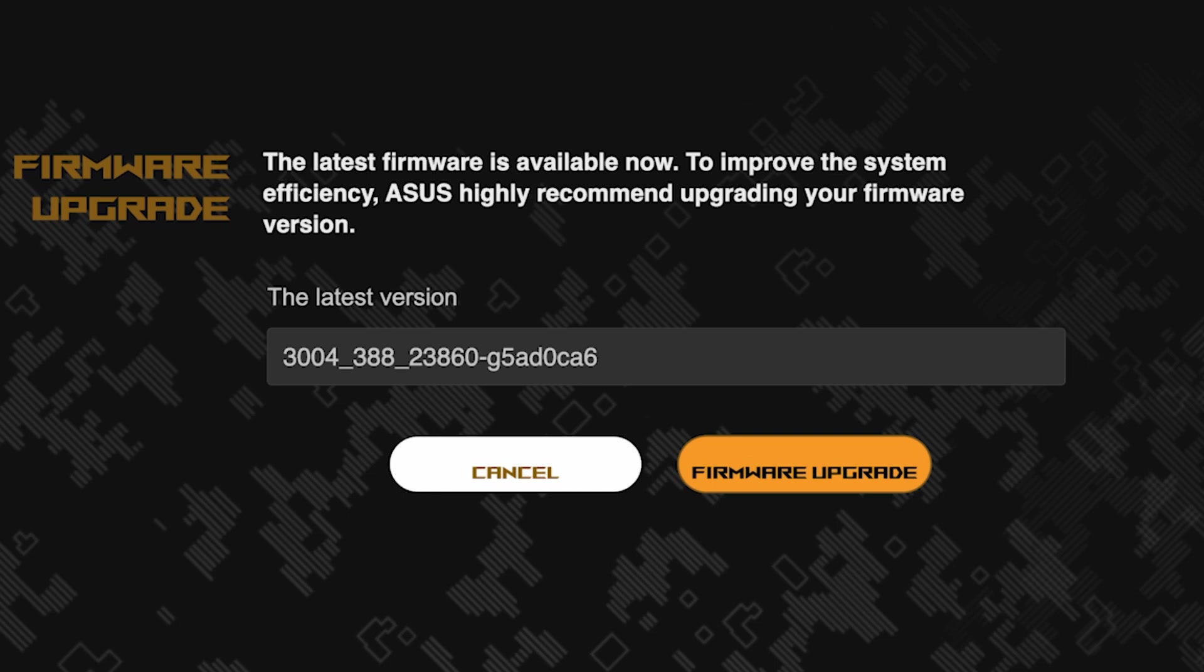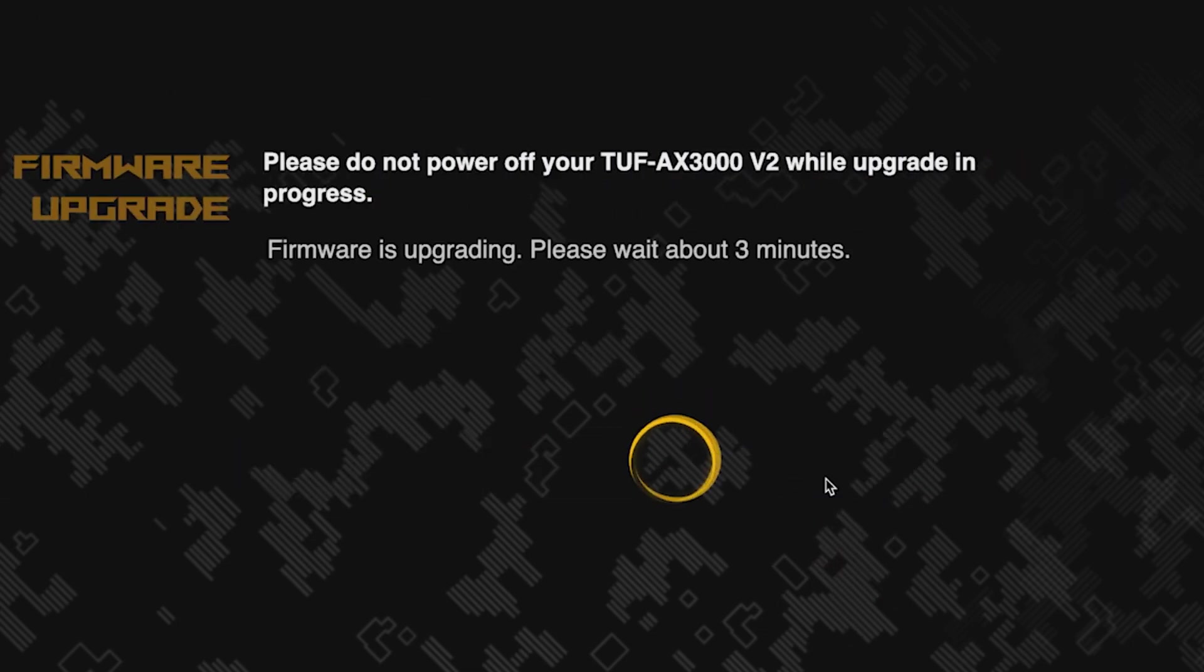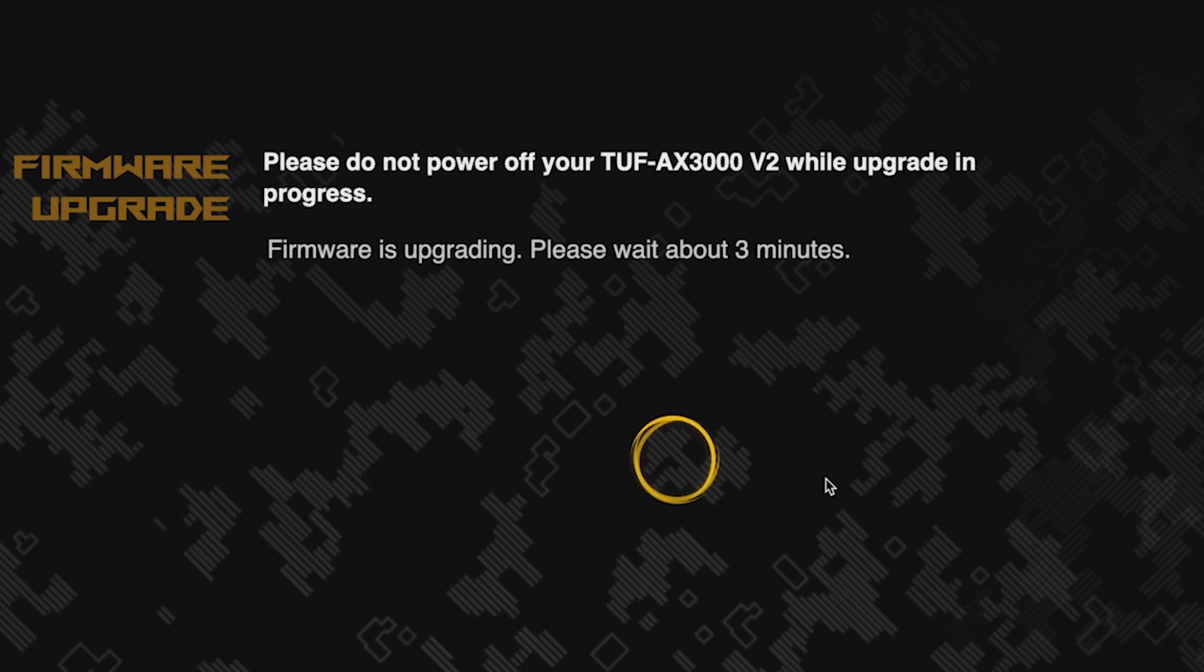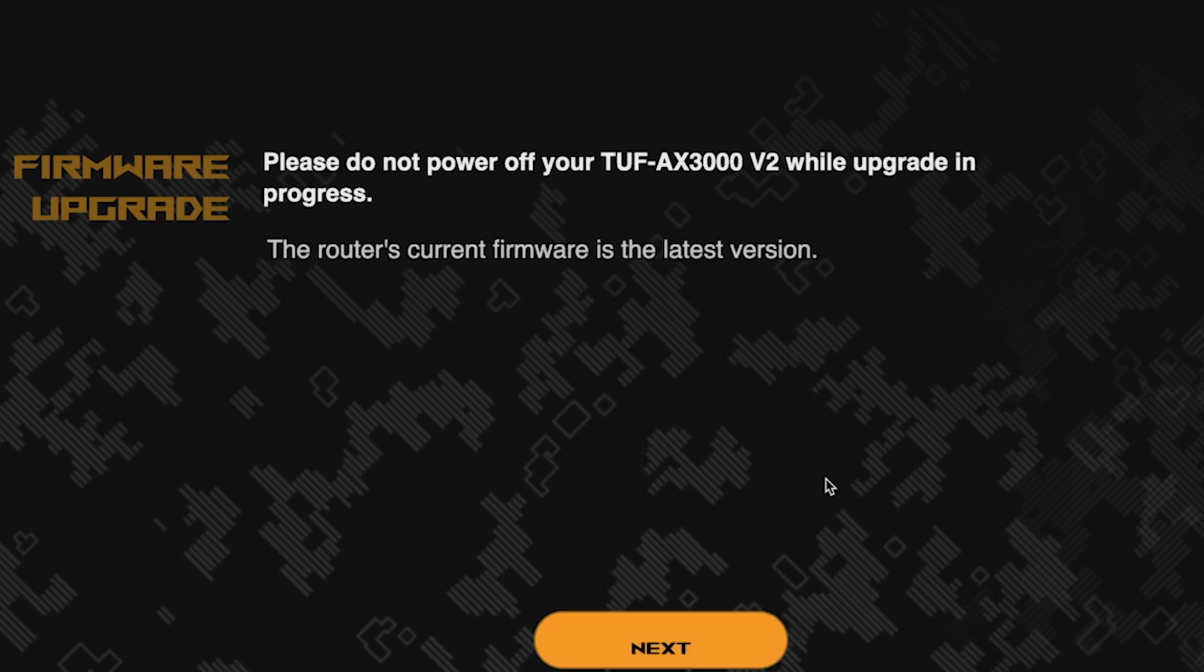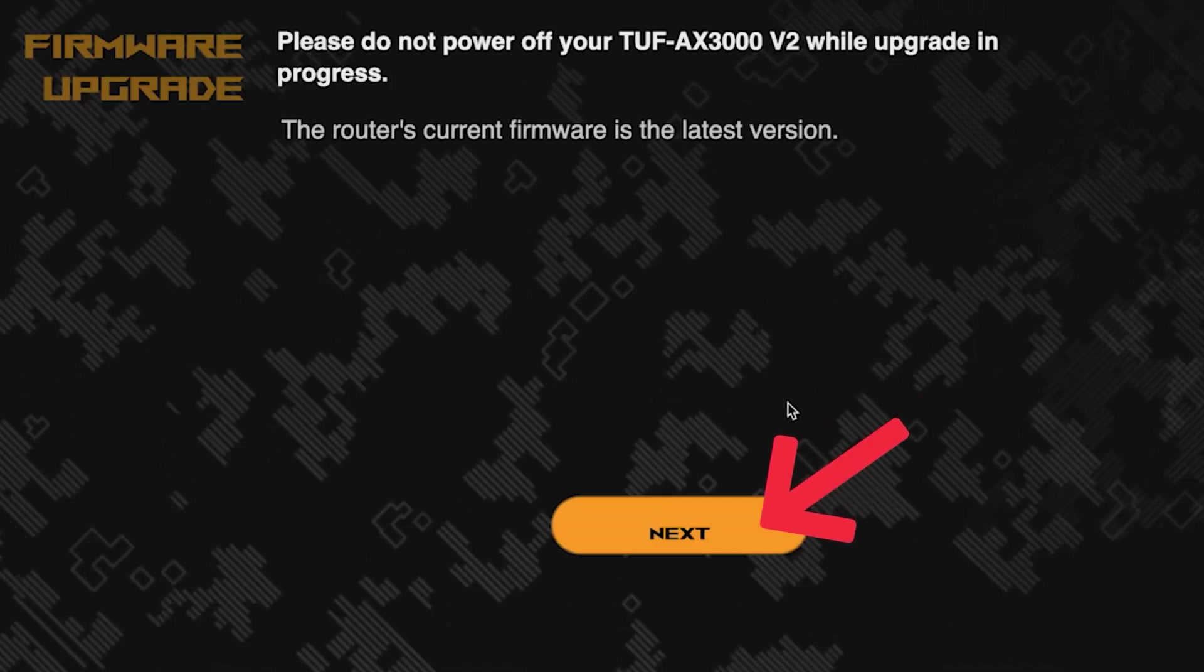On the next page, you can update the firmware if a new version is available. The update process takes about three minutes. Please do not turn off the router during this time. After the update, click this button.